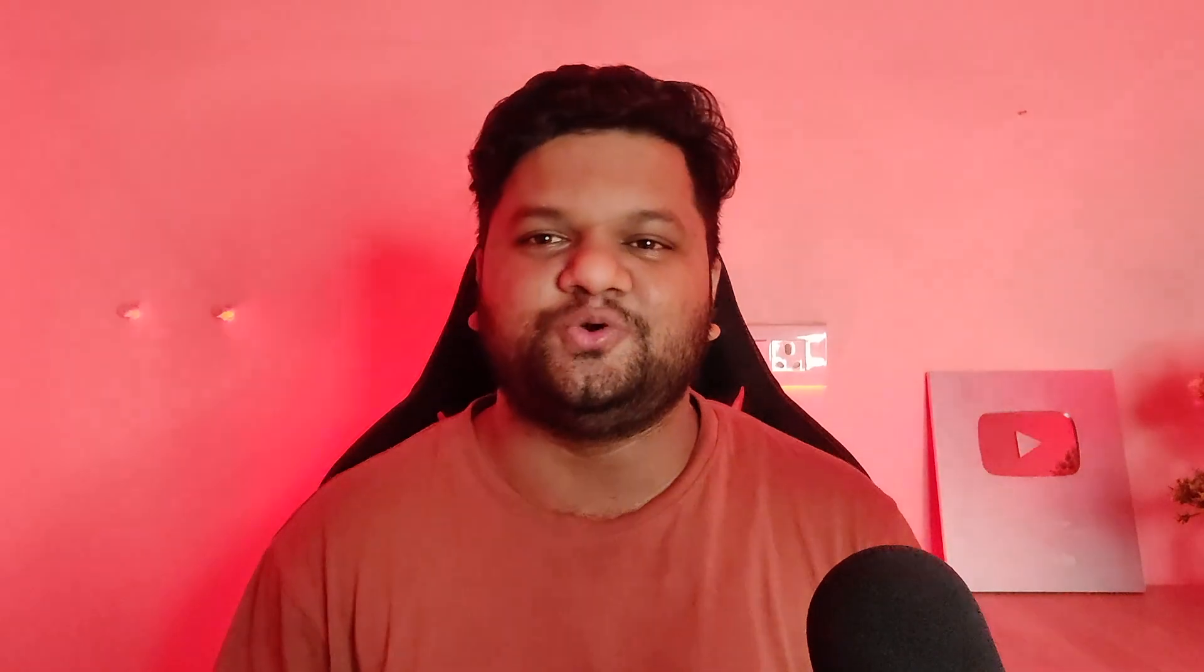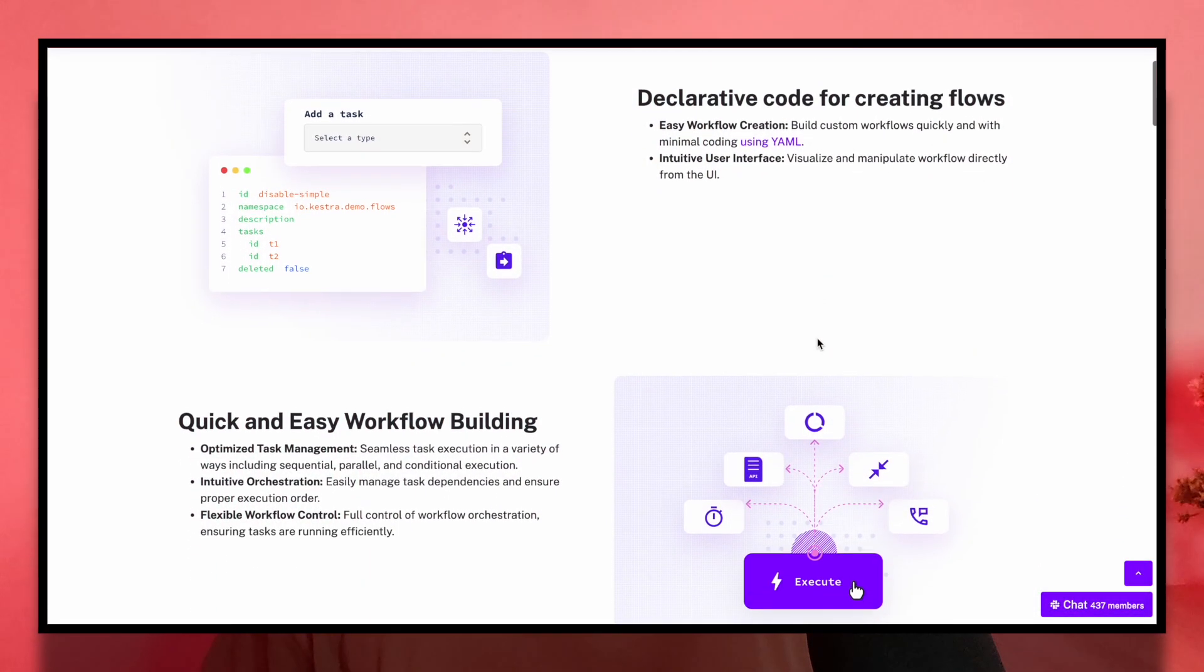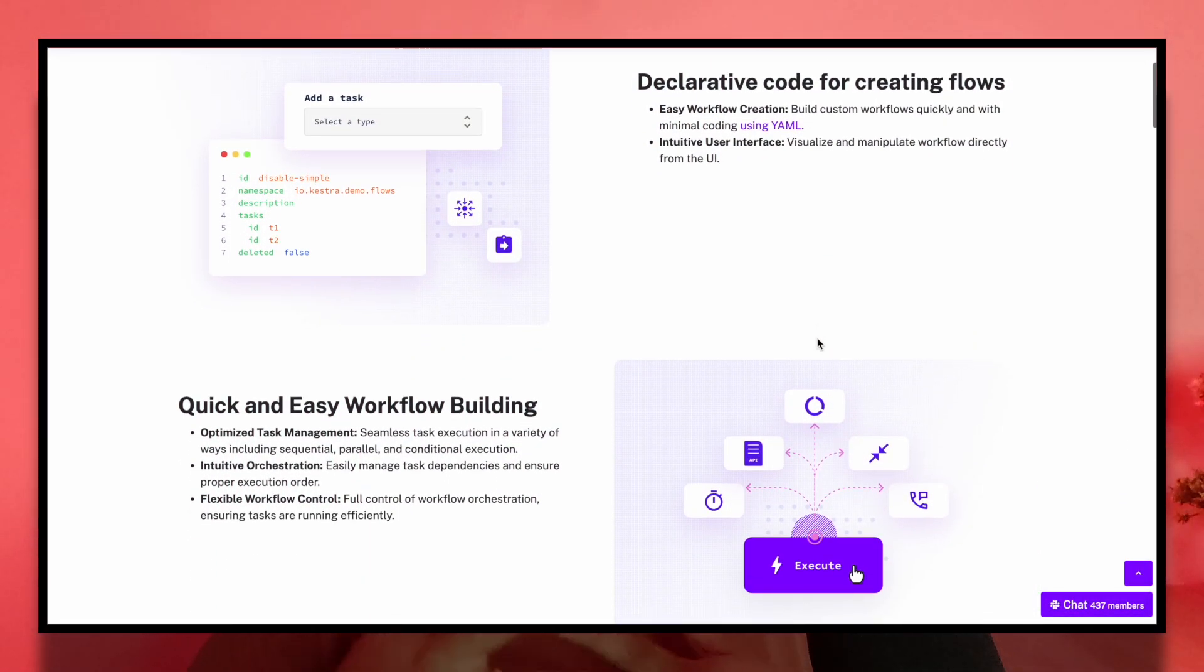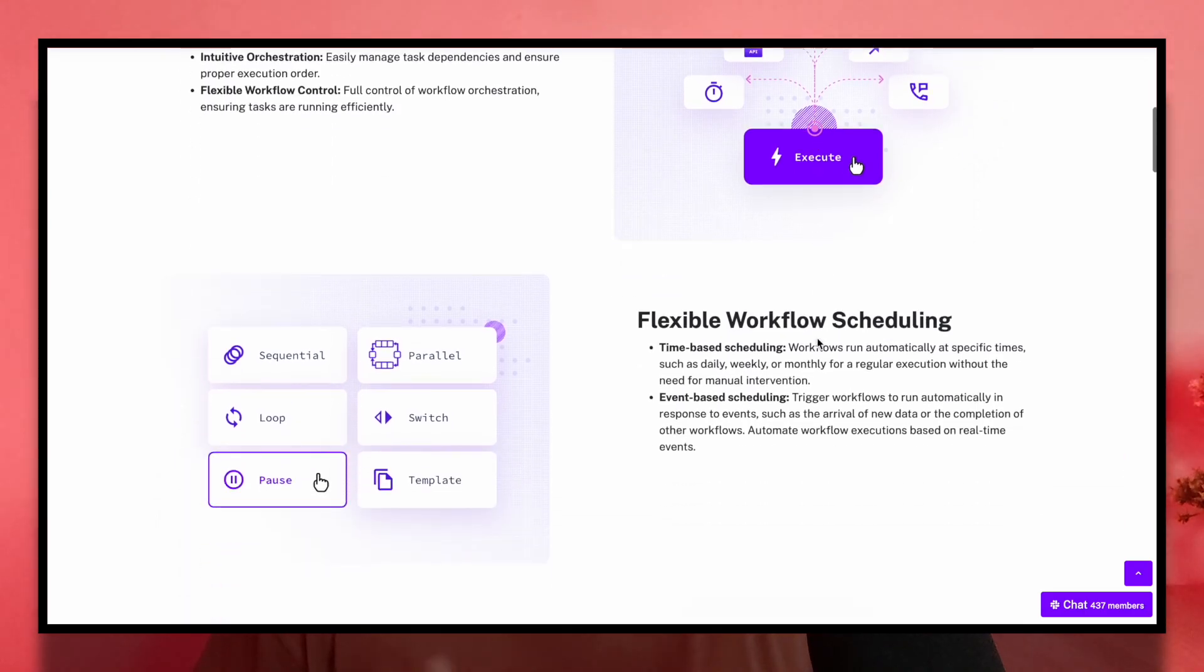The main beauty of Kestra is it allows developers to create declarative workflows in order to orchestrate complex data ingestion pipelines. If you are also a fan of creating data ingestion pipelines within few minutes without any extensive coding, then Kestra is the best choice for it.